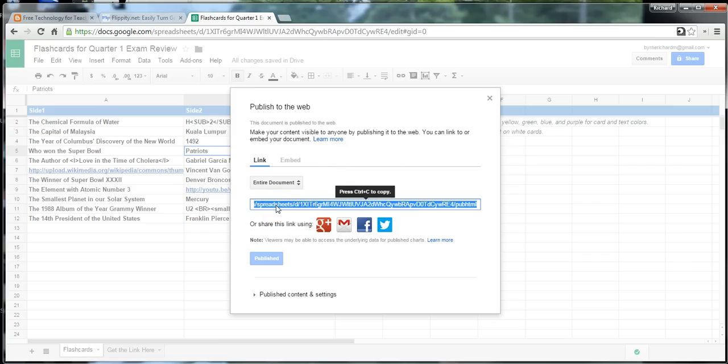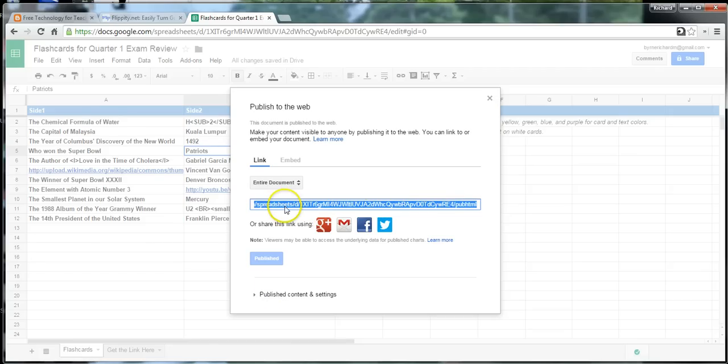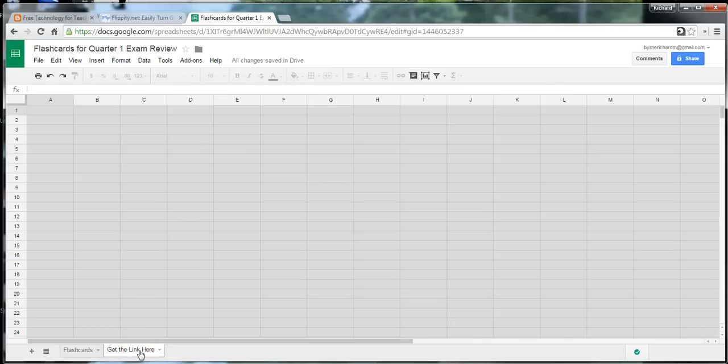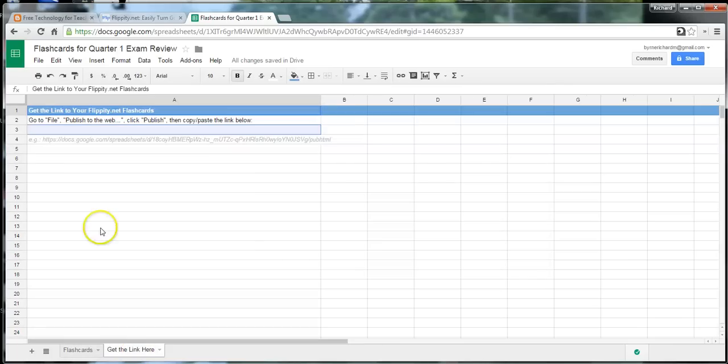And now, just grab this link here. So, I just copied that link. You can go ahead and close that. And here's the part that trips up people sometimes. And that's down at the bottom. There's a tab for Get the Link Here. Click that tab.